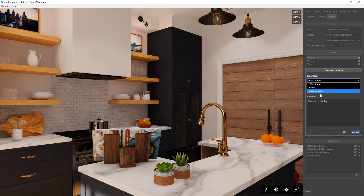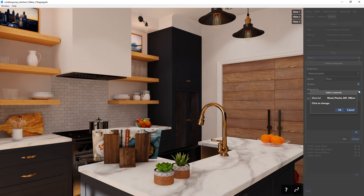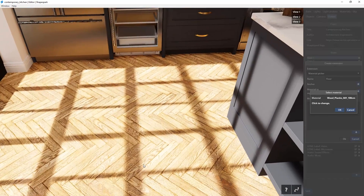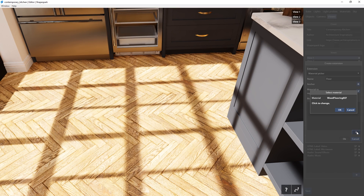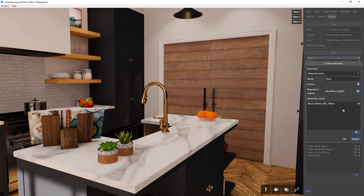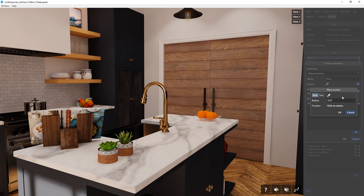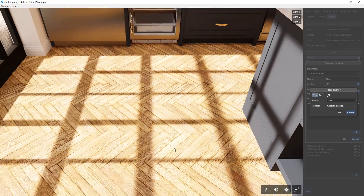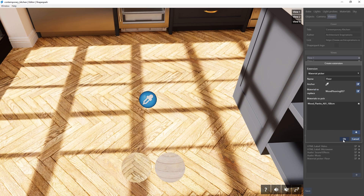Finally, it's the material picker. I want to use this for the flooring material, so I will name it as floor. Next, I will click here, choose the material that I want to replace, which is this wood floor material here. Press OK. Then for the materials to pick, I'm going to click this button and add a material in the scene that I want to use, such as this one for example. Now I can click here to add an anchor. I will also change the icon to this color picker symbol here. Finally, I can click on the spot in my scene that I want to place the icon. Then press OK, and test it out.